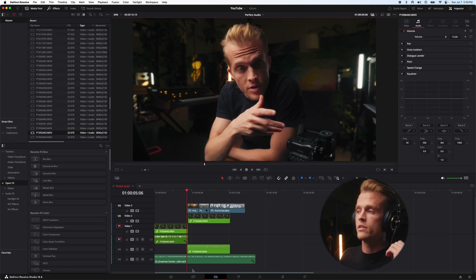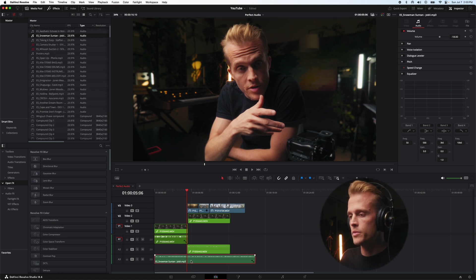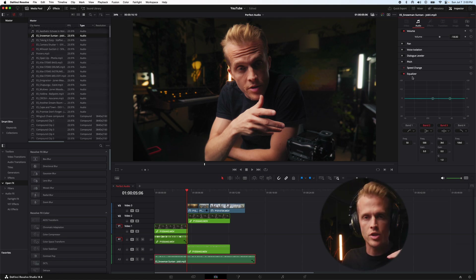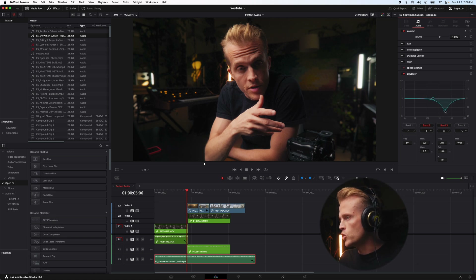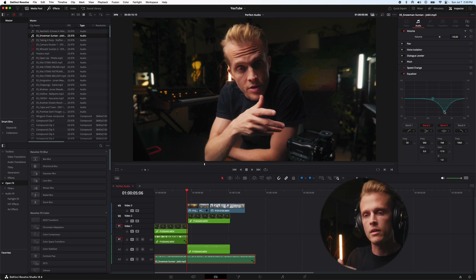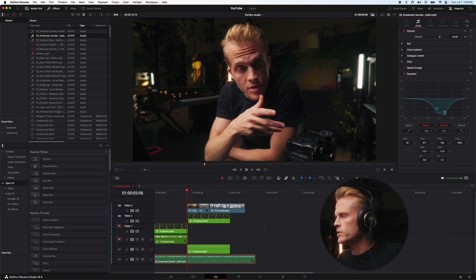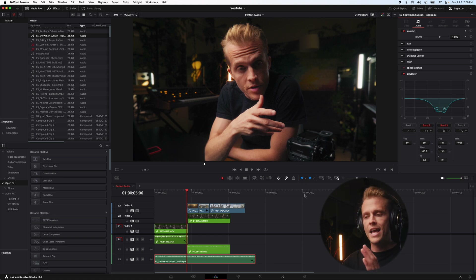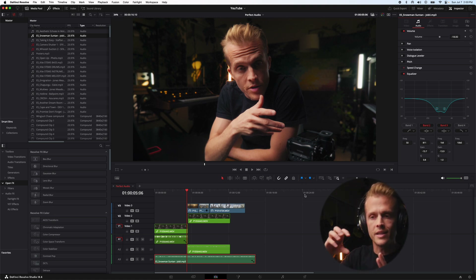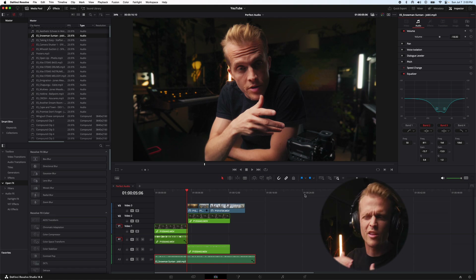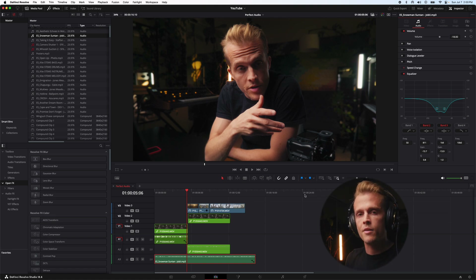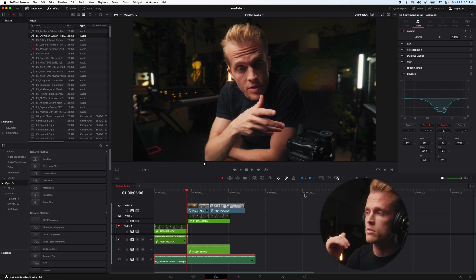Next thing we want to do is EQ both our music and our dialogue. First, I'm going to hit the music — this is a really simple, subtle change, but it makes a huge difference. I want to scoop out some frequencies that are going to clash with the dialogue. I find scooping out around 2K and around 800 Hertz works really well, pulling about negative 13 to negative 14 decibels. This adds room in our frequency band so that our dialogue can sit in without any frequencies piling up in that area.